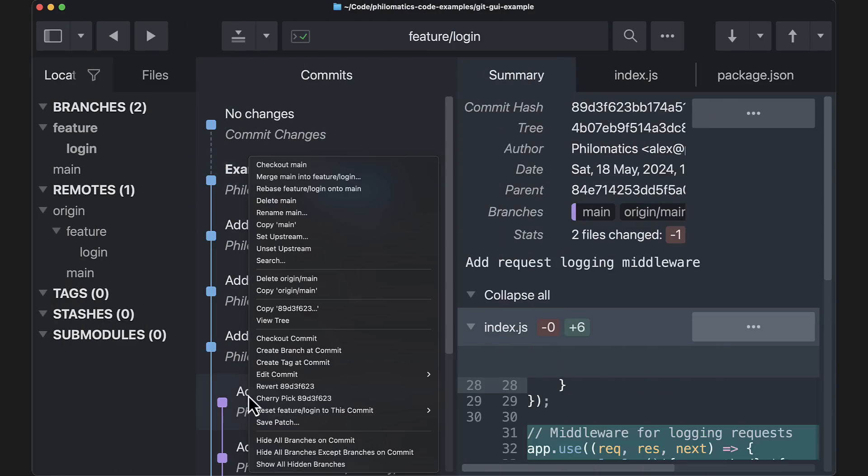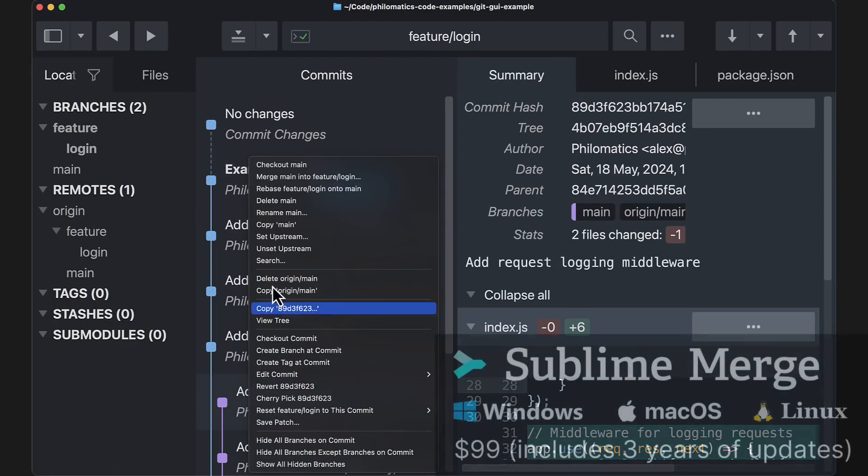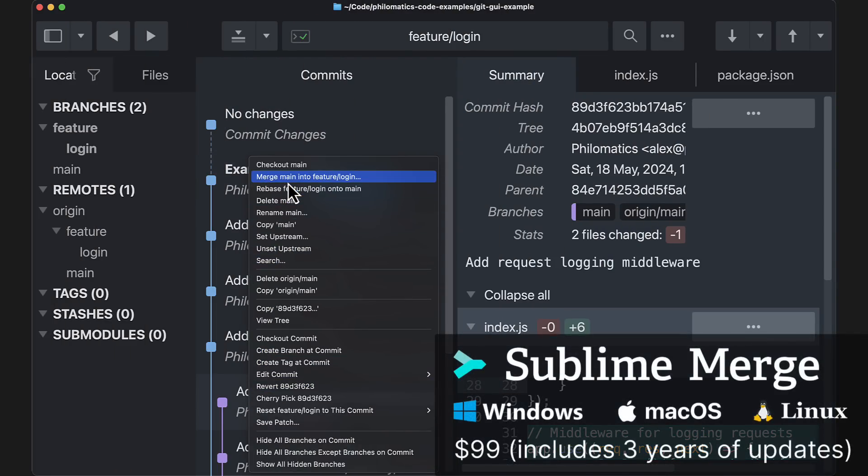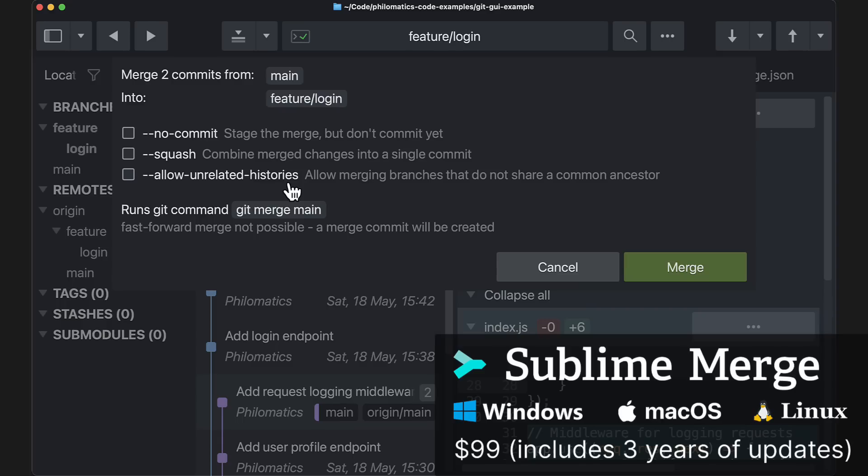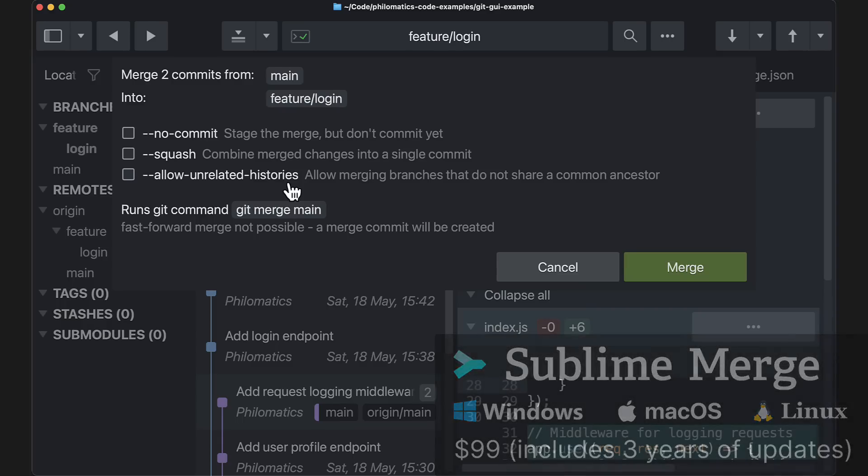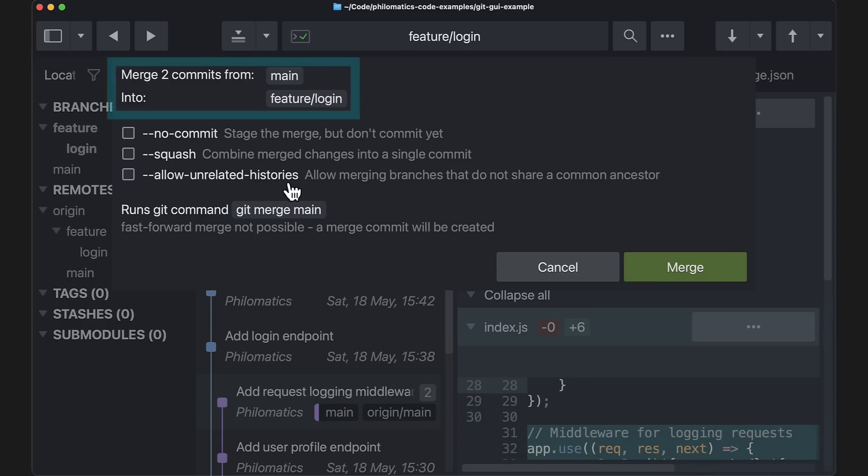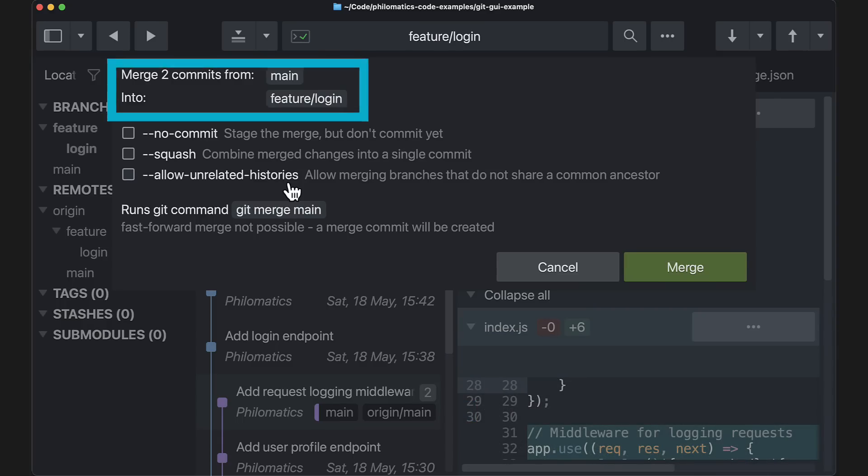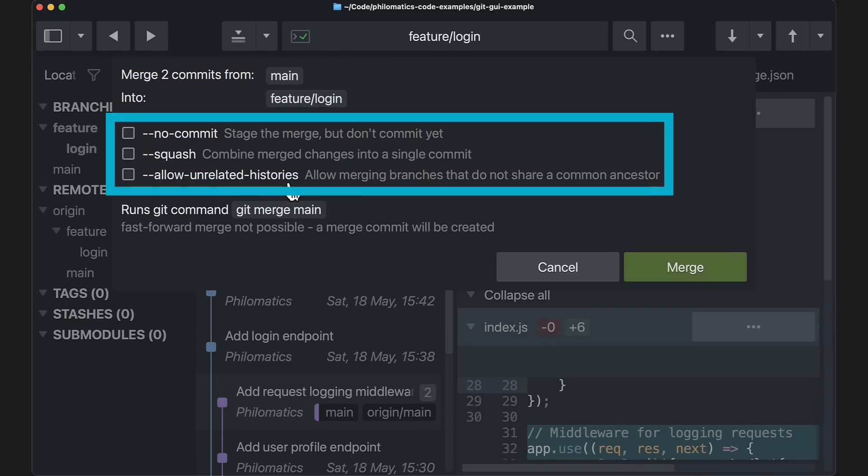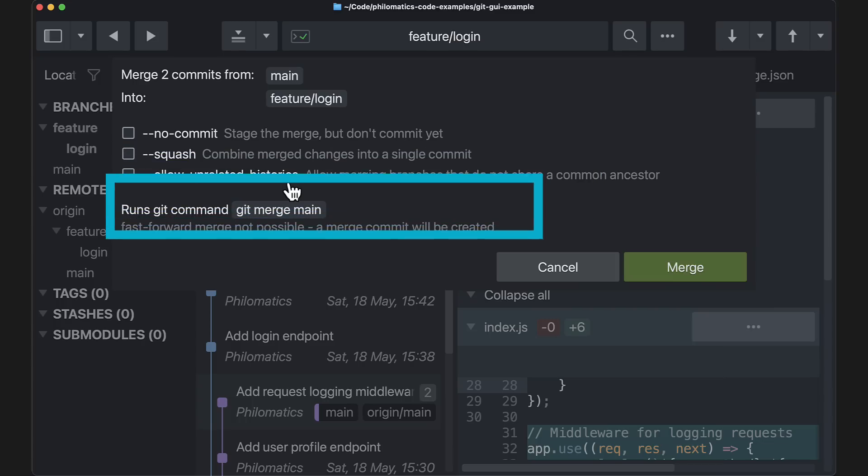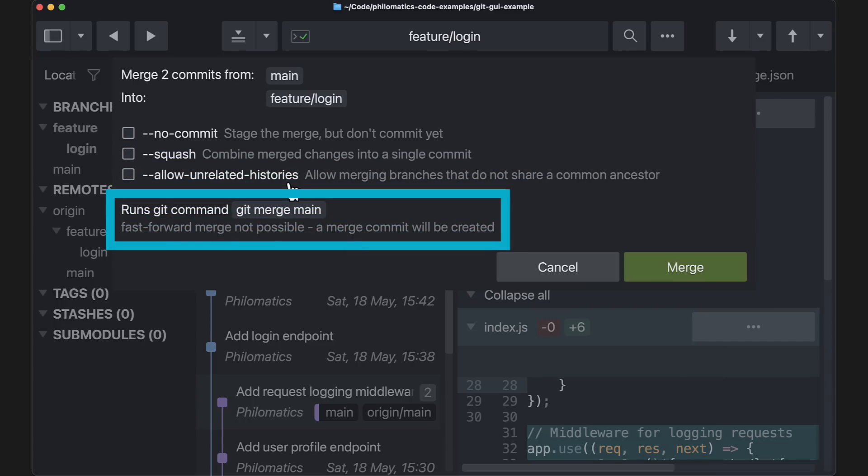For example, in Sublime Merge, you get this really nice merge preview telling us very clearly that the main branch is being merged into the feature branch. It also gives us useful options like squashing and lets us know in advance that a merge commit will be created.